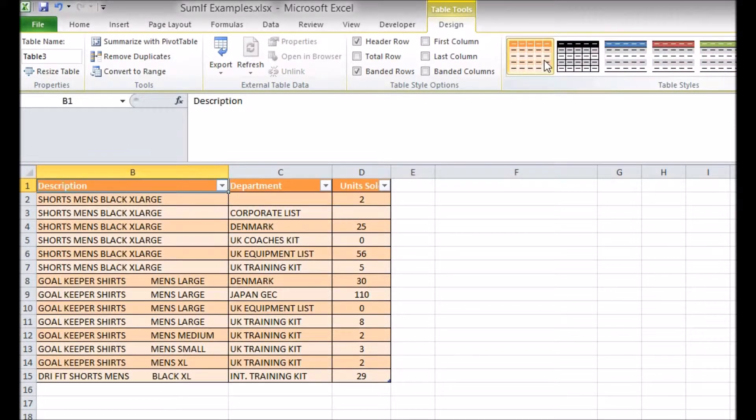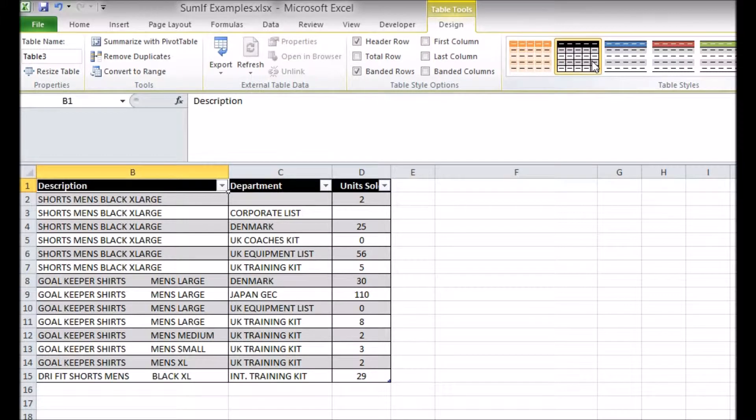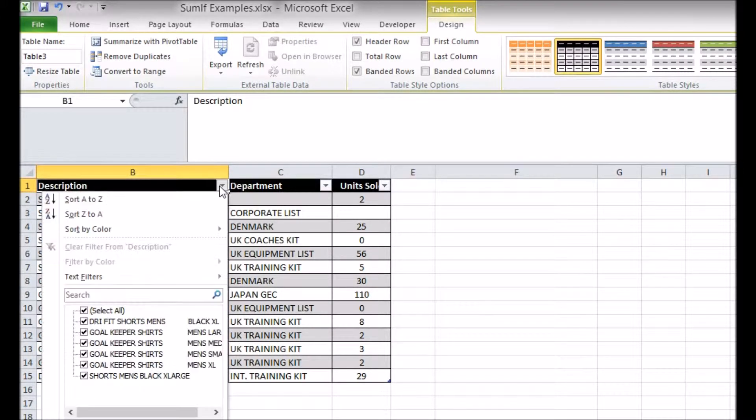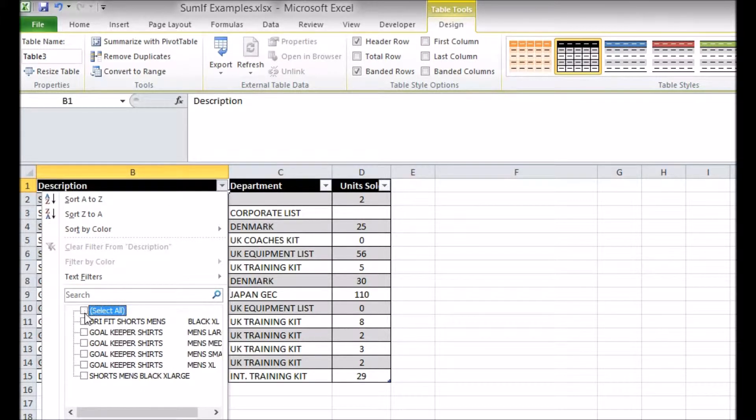The second is the appearance of arrow buttons on your data headers. These are filters that allow you to change what is being displayed in your table. For example, I might choose to see only data that is about a specific product.